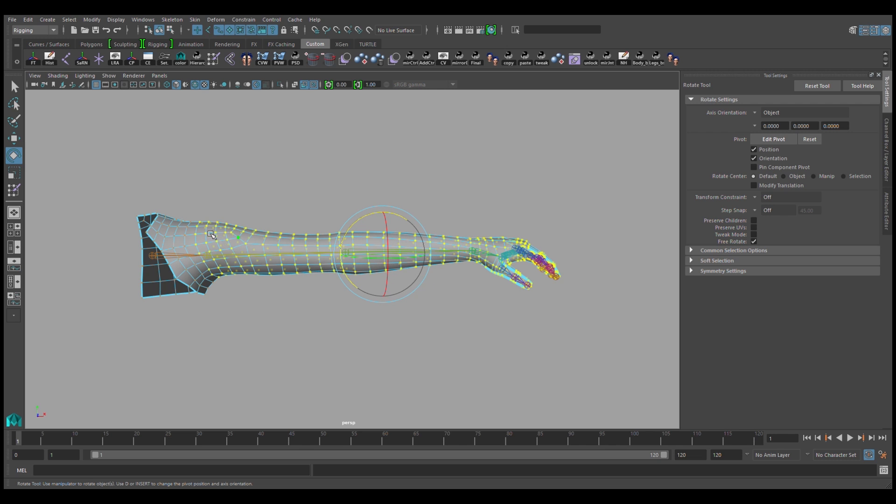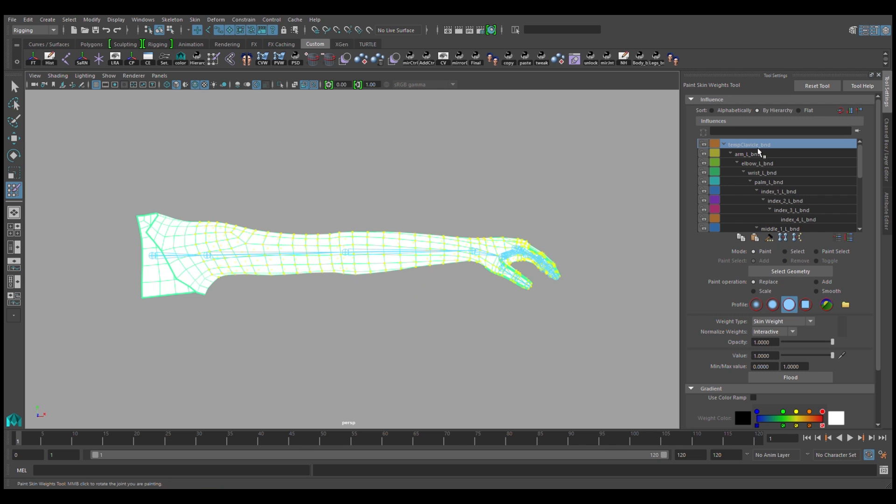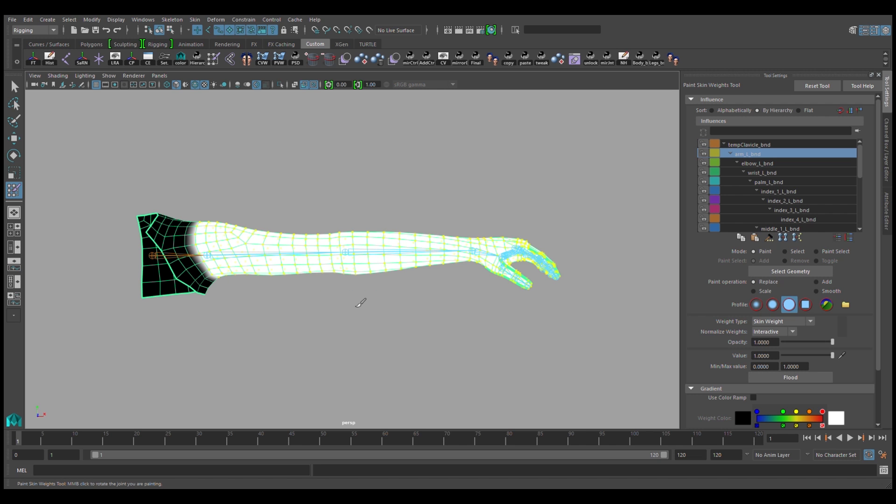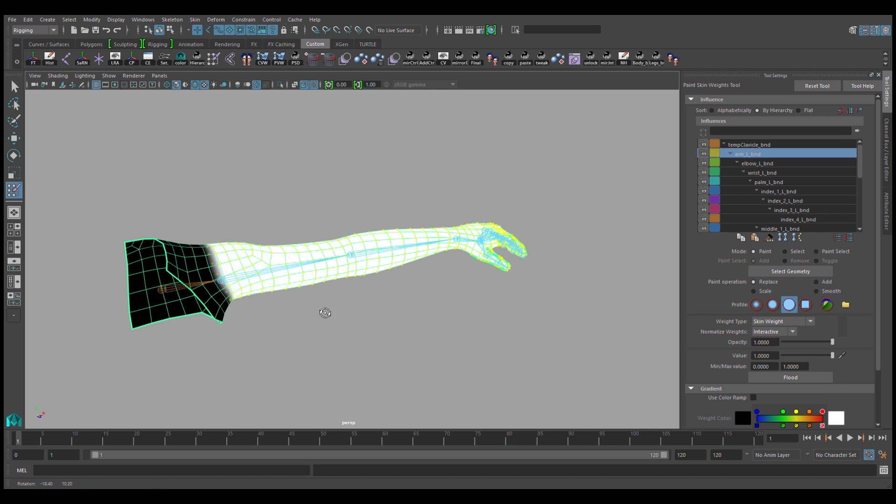Once that's done, you'll go back into the paint skin weights tool, and you'll be taking the weights which are now on the clavicle, which is the parent, and you'll be giving it to the arm, which is the child.